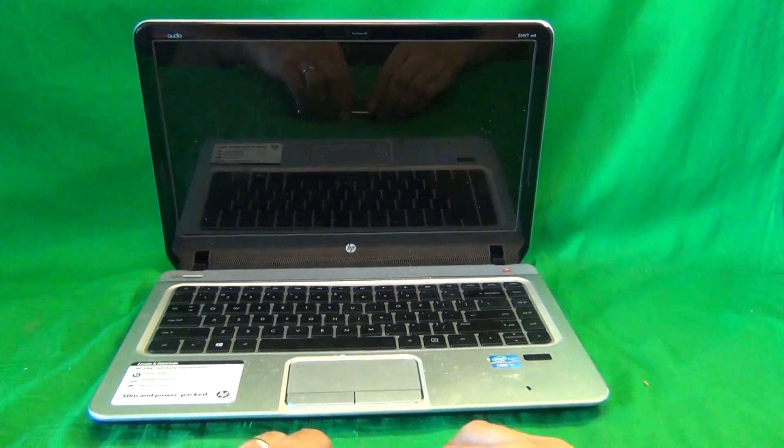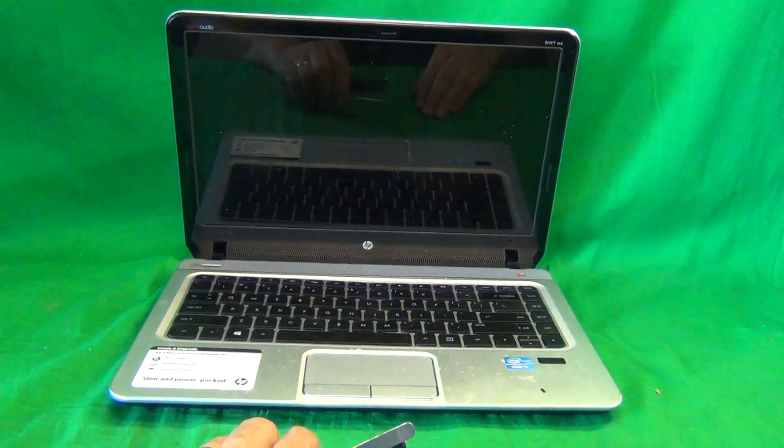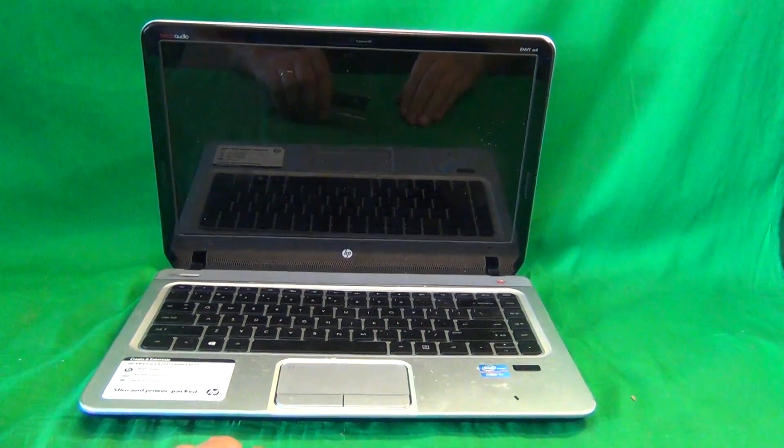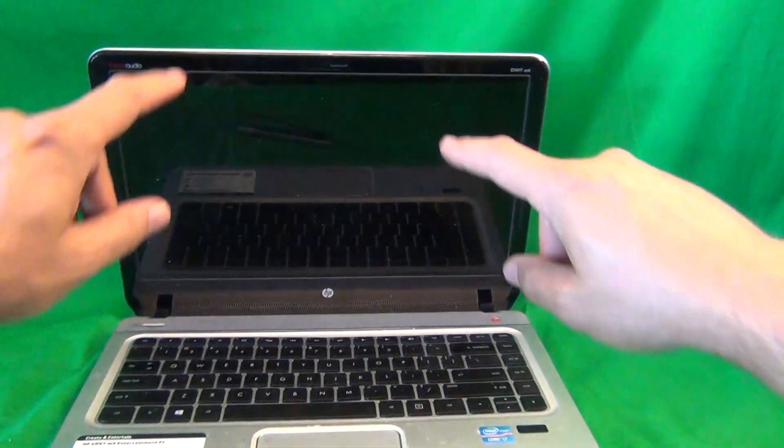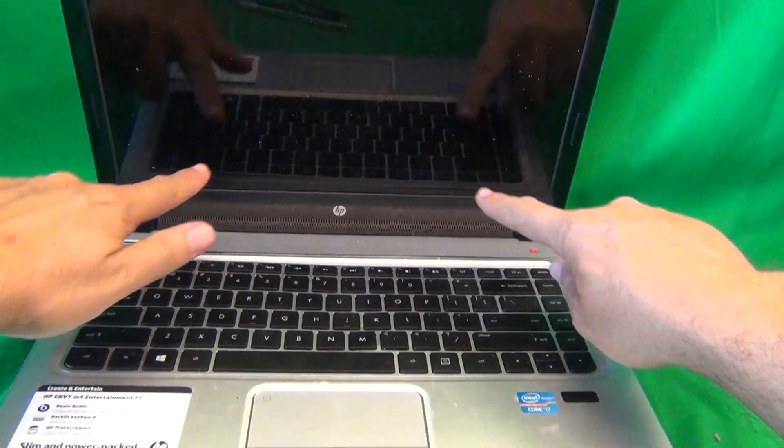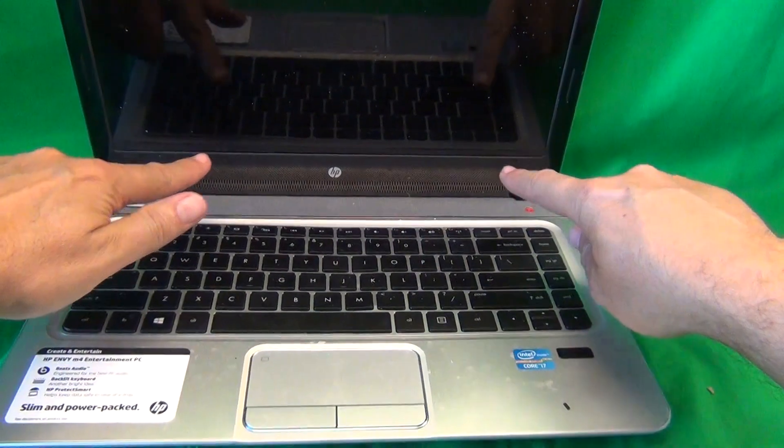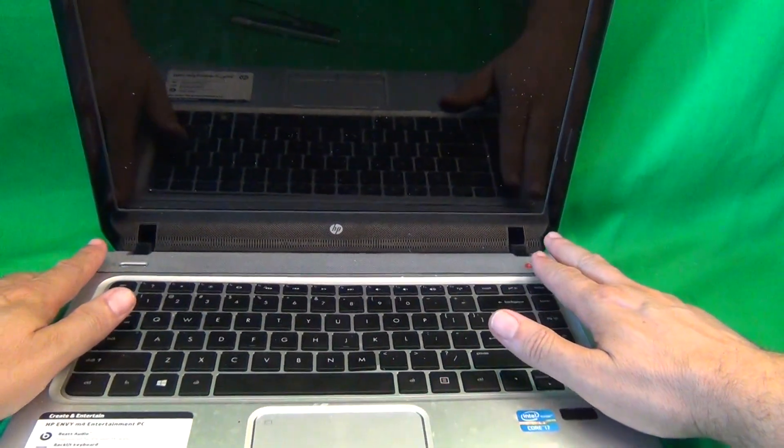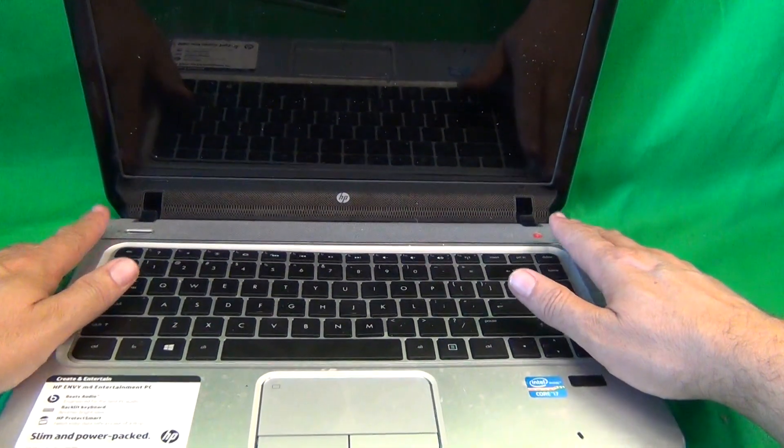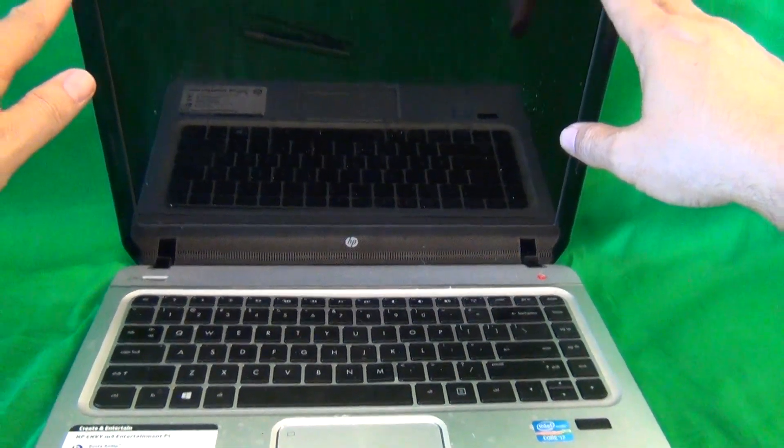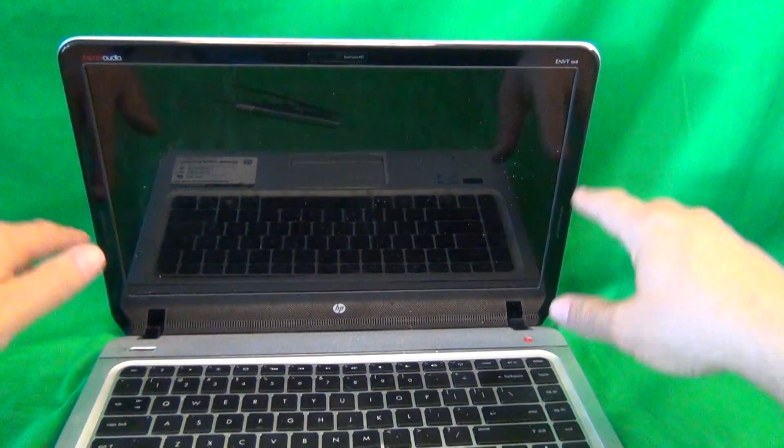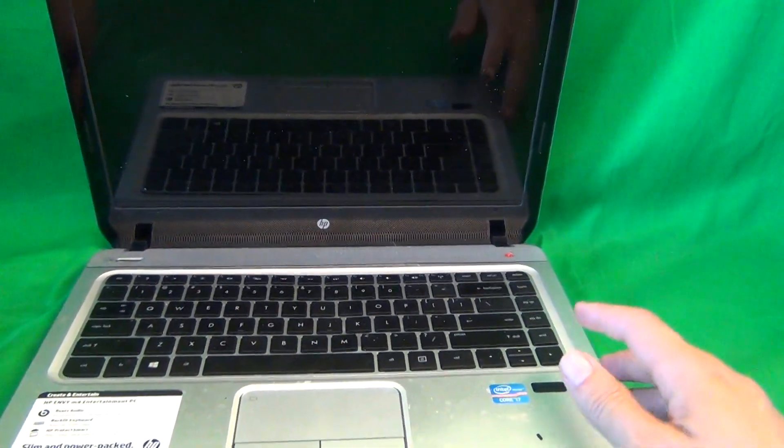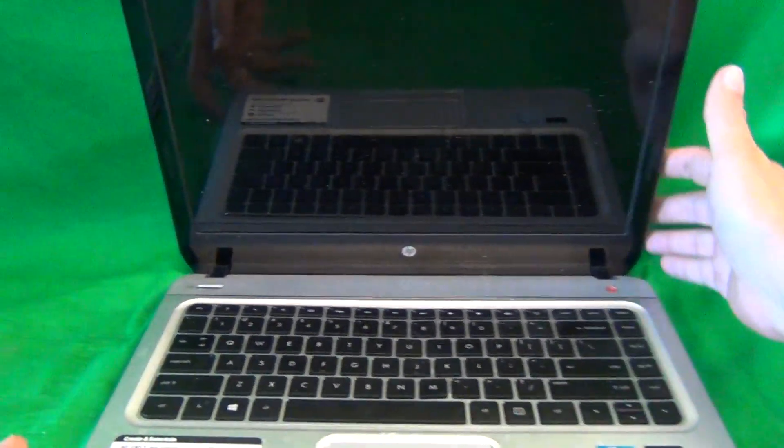The first thing we do in order to get to the screen assembly, we need to remove the screen bezel. That's the plastic frame around the screen. Sometimes the screen bezel has screws that secure it to the screen assembly, but in this case it doesn't. So this bezel just snaps off.